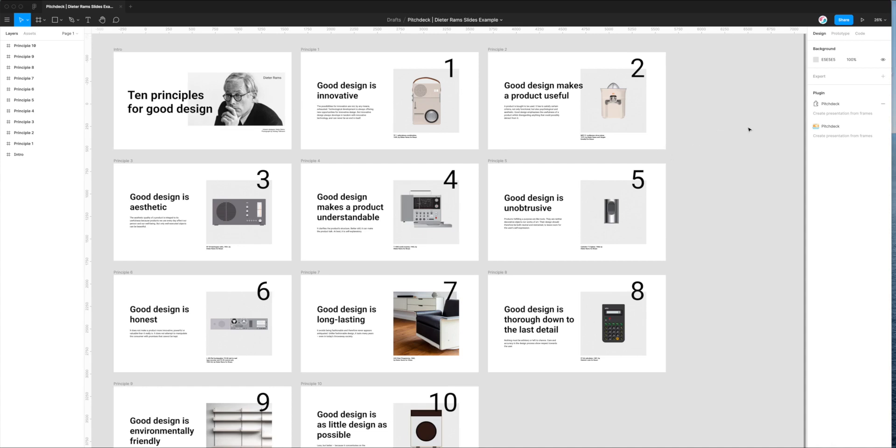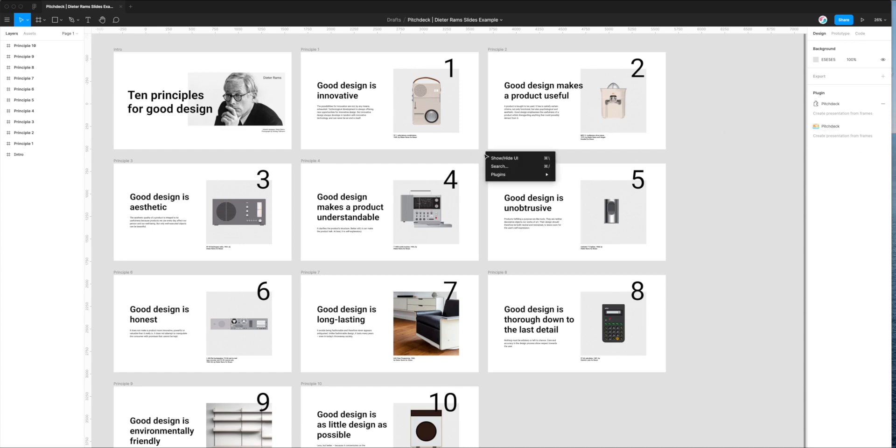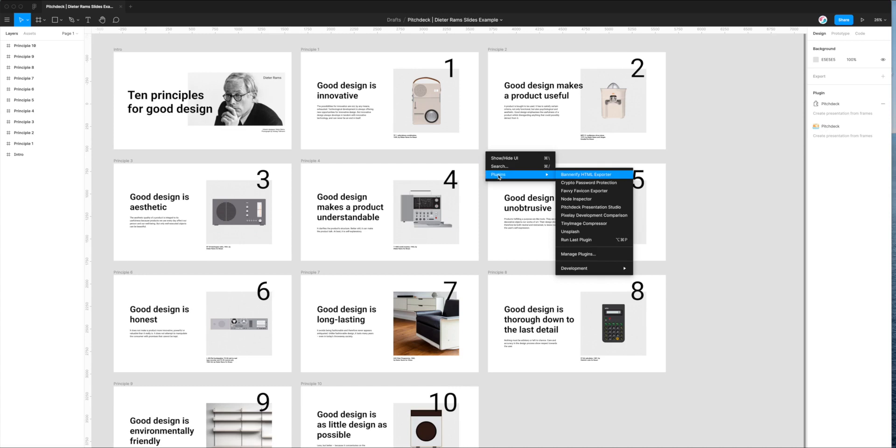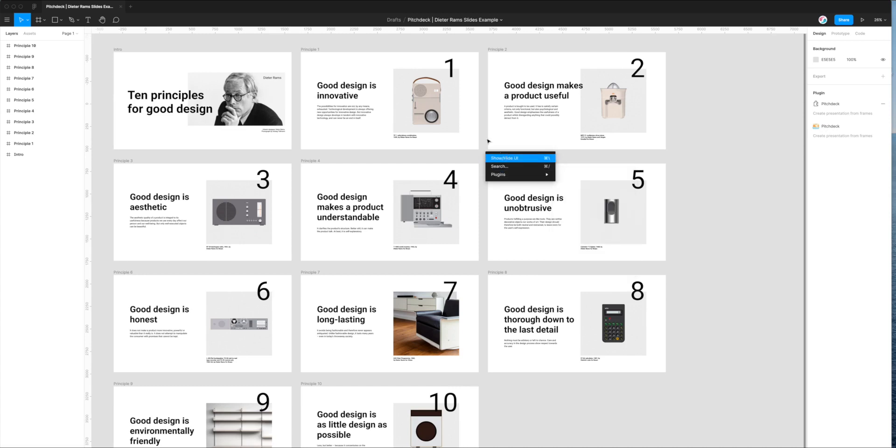And you can relaunch it really quickly by just going over to the right-hand side and you'll see the little pancake icon with Pitch Deck next to it. If you click on that, that will relaunch the plugin straight away. So that way you don't have to go to right-click and plugins and find it in there. You can just do it with one click on the right-hand side there.